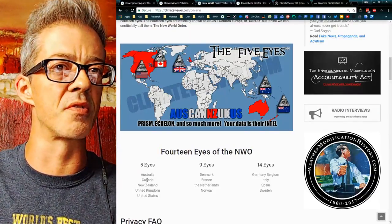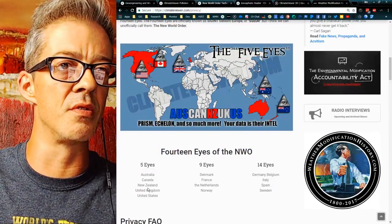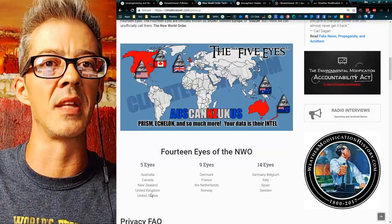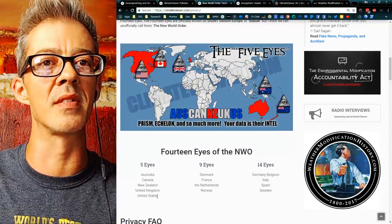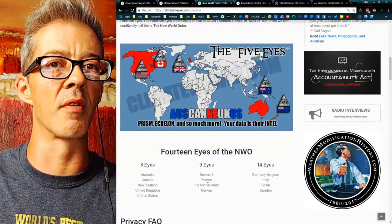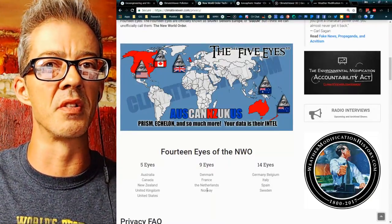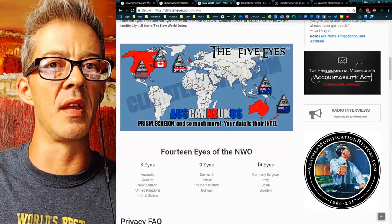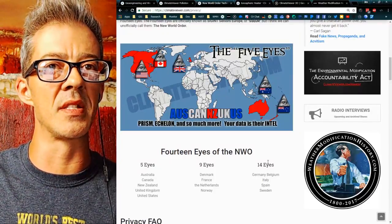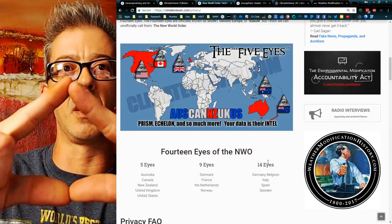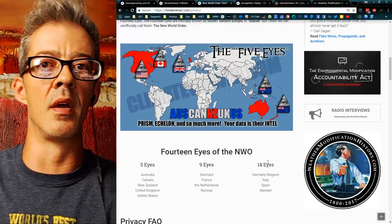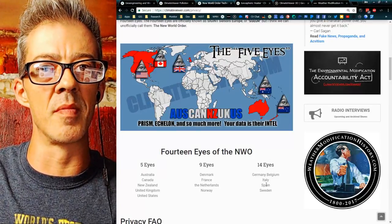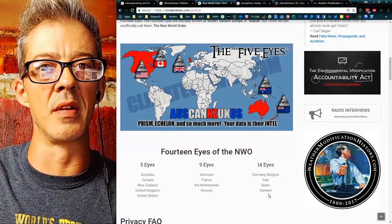The Five Eyes are Australia, Canada, New Zealand, United Kingdom, and the U.S. The Nine Eyes add Denmark, France, the Netherlands, and Norway. Finally, the 14 Eyes at the bottom of the pyramid add Germany, Belgium, Italy, Spain, and Sweden.